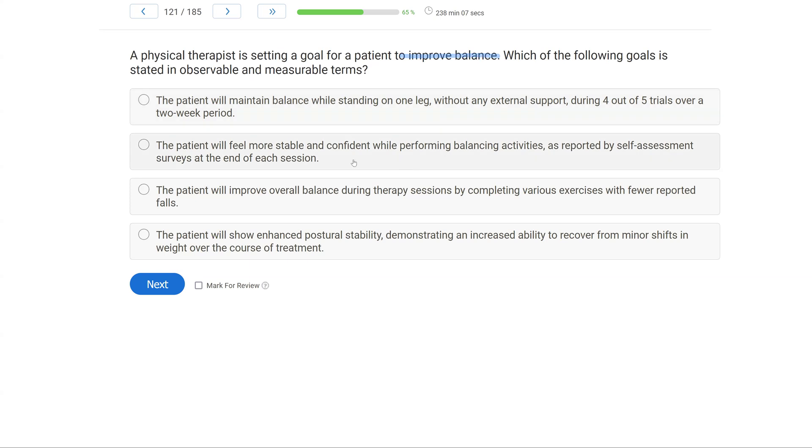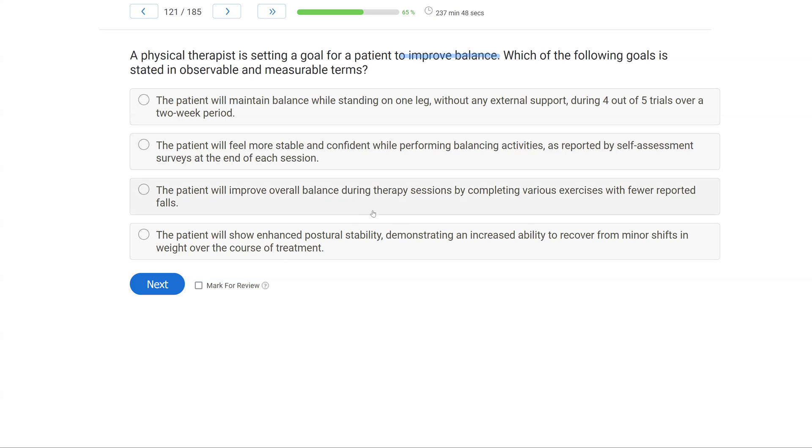Let's look at the rest of our answer choices. B: the patient will feel more stable and confident while performing balancing activities, as reported by self-assessment surveys at the end of each session. We do have a measurement procedure here, but it's going to be very indirect because it's all self-reported, which means it's just not going to be as consistently measurable as A.